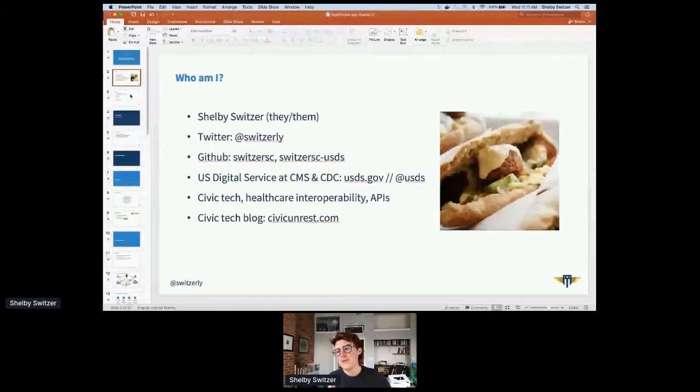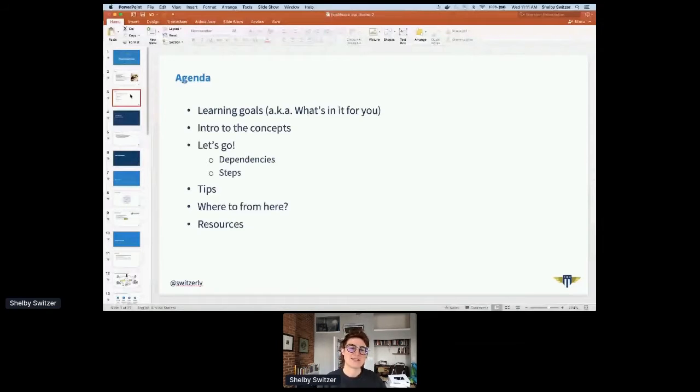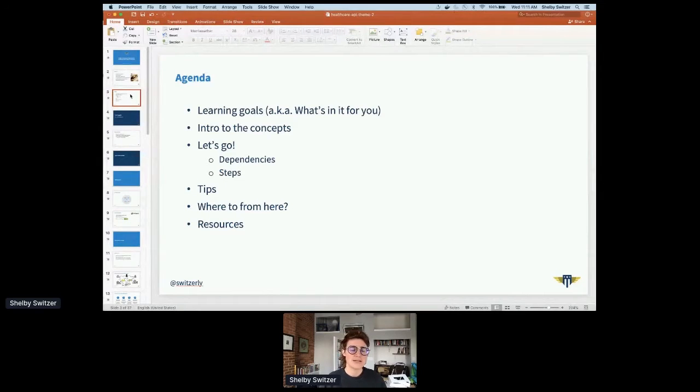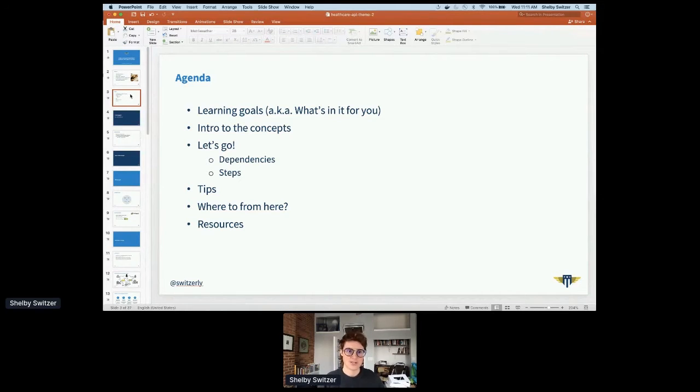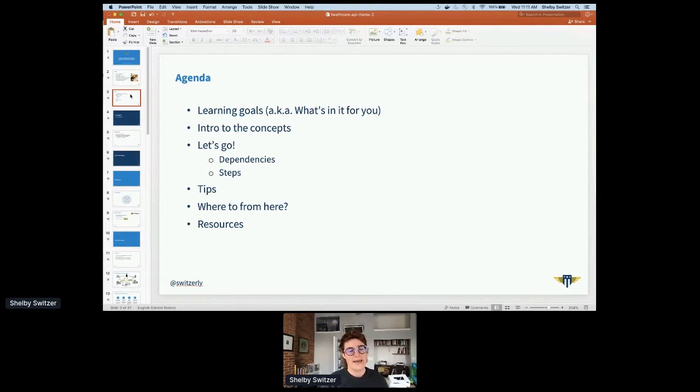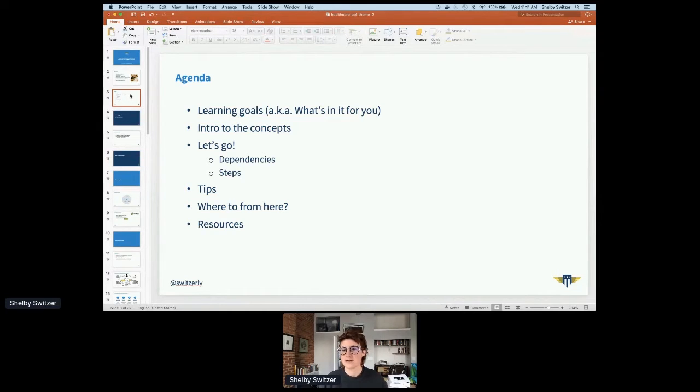A little bit about the digital service before I continue. The US digital service is a government agency. We help other agencies. We are feds ourselves, we are term limited. We can only be in our positions for two to four years at max. The point is to get private sector technologists with fresh modern best practices expertise coming into government to do a tour of service.